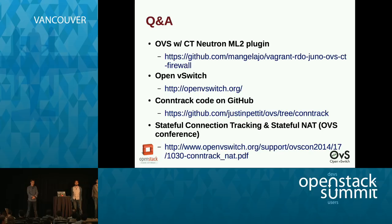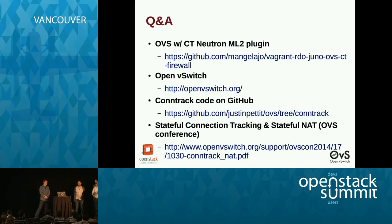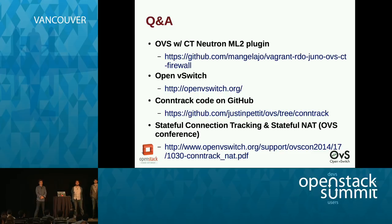Question: are there performance characteristics due to the size of the conntrack table? Absolutely, but since both the IP tables solution and OVS use the same conntrack technology, they should have the same issues.